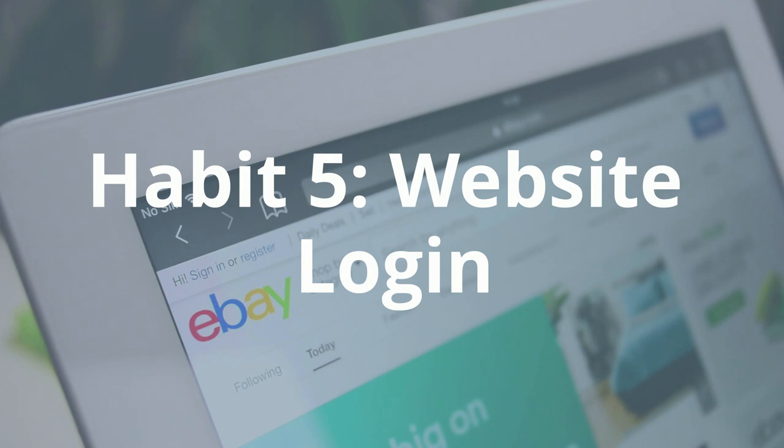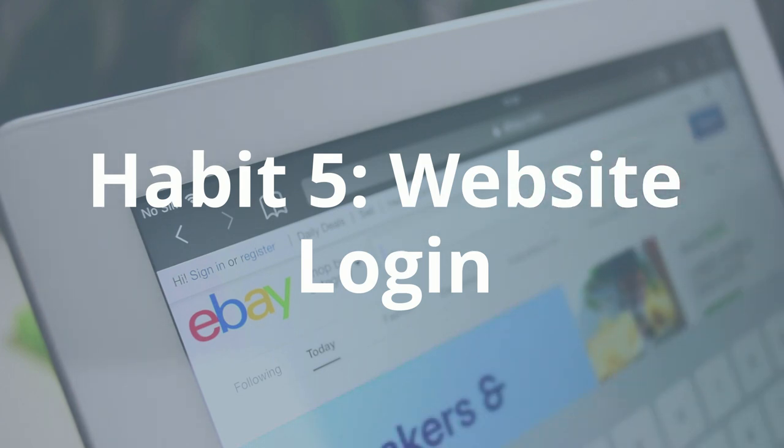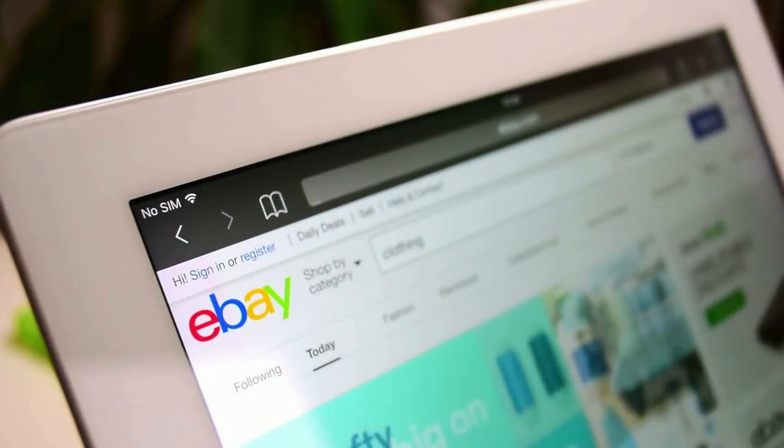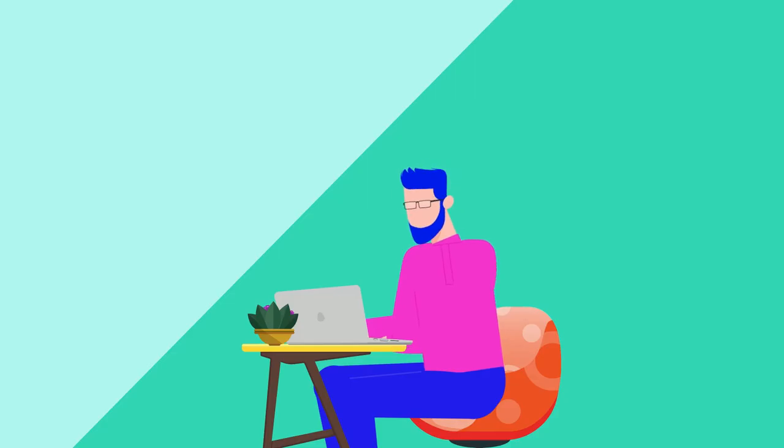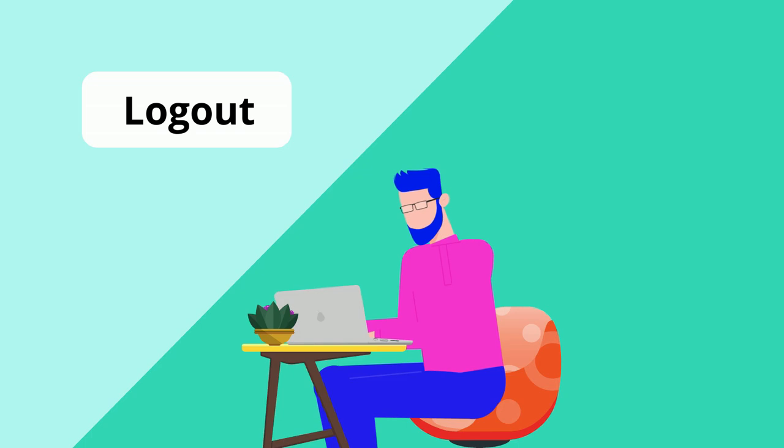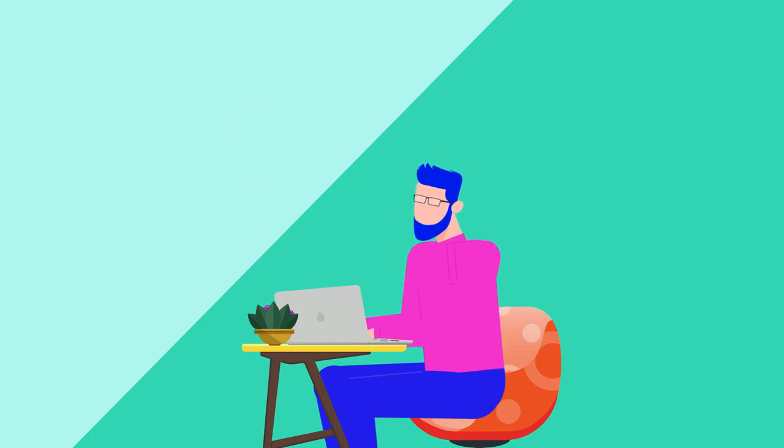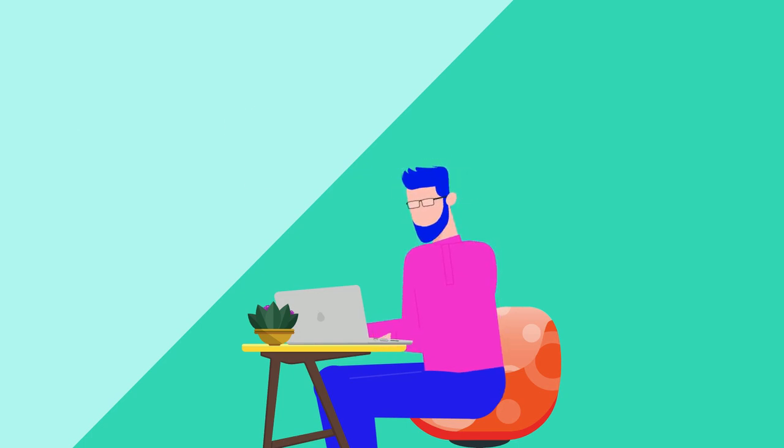Staying logged in to websites seems pretty harmless, but it leaves you at risk of physical and cyber attacks. To stay protected, always actively log out of a secure website instead of simply closing the window.